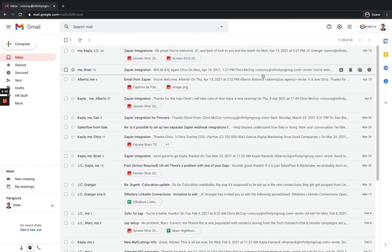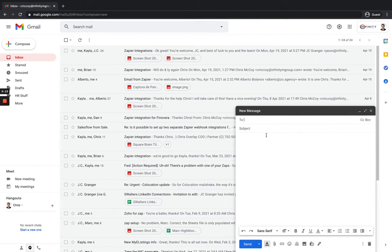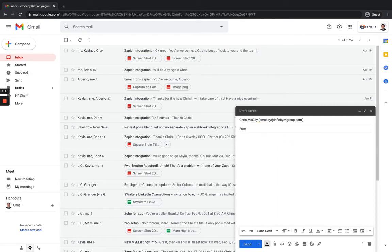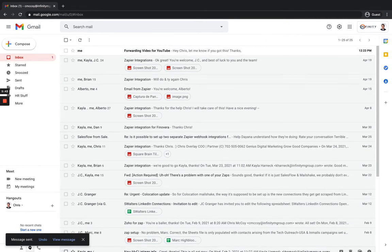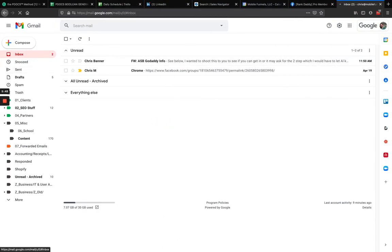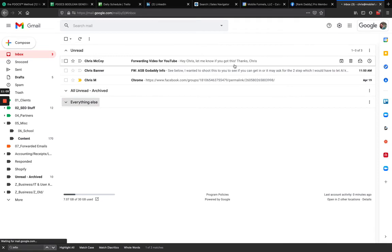Now if someone sends an email to C. McCoy at Infinity M Group, a copy stays here but it also goes over to my other email. Let's test that — I'll send an email to myself from this inbox, call it 'Forwarding video for YouTube.' You can see the email came in here, and now going back to my personal company email, after giving it a second, the email from C. McCoy at Infinity M Group came through.